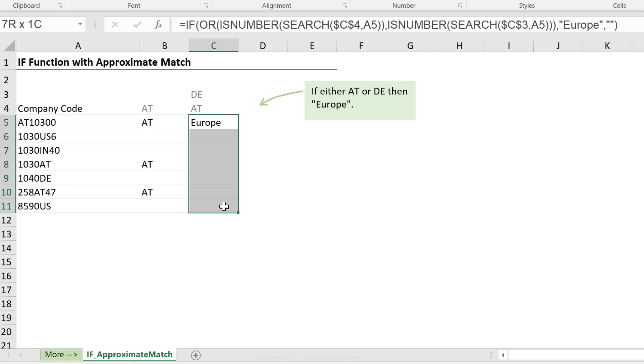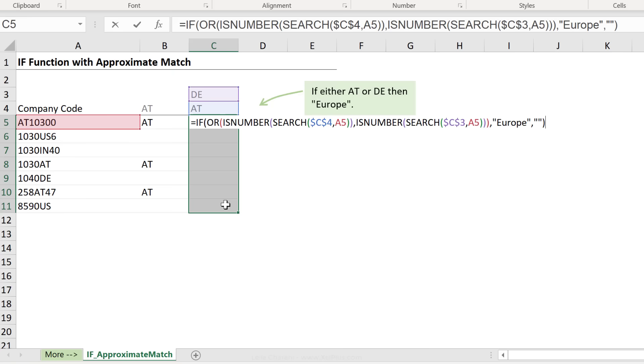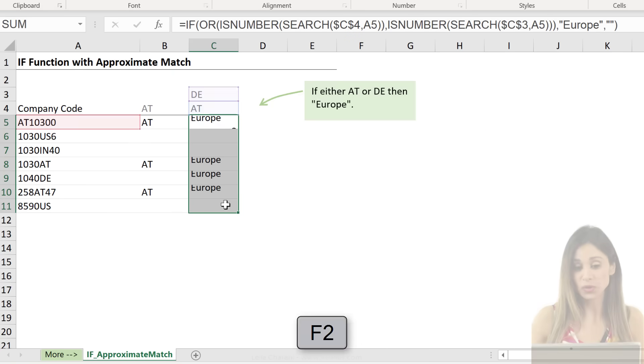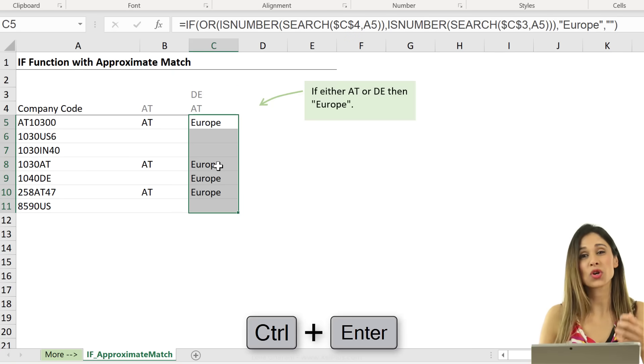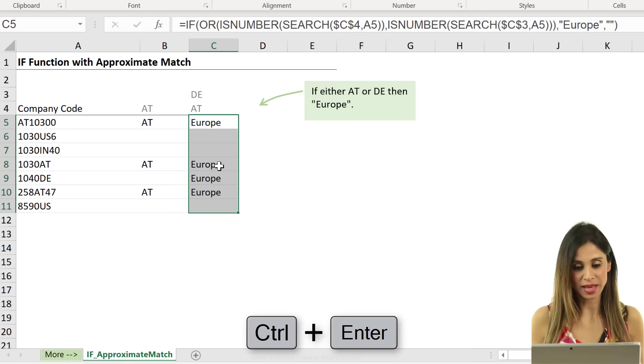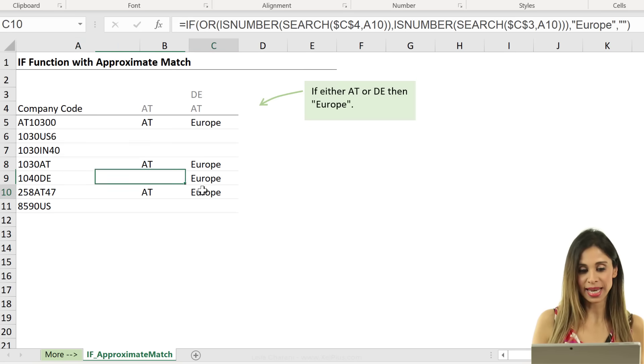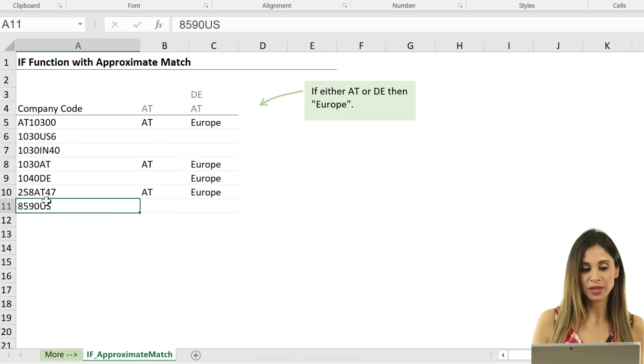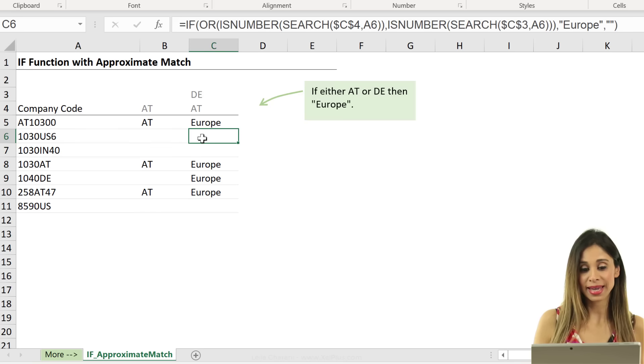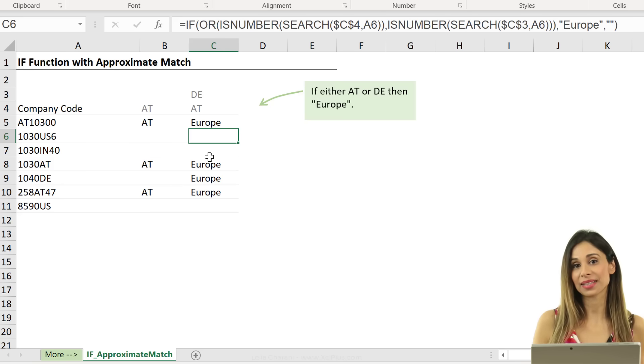Okay. So, let's just bring this down, highlight, control, enter to copy down without the formatting. So, wherever I see DE or AT, I get Europe. For the other ones, I see nothing.